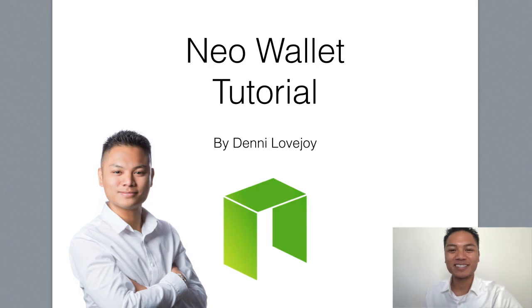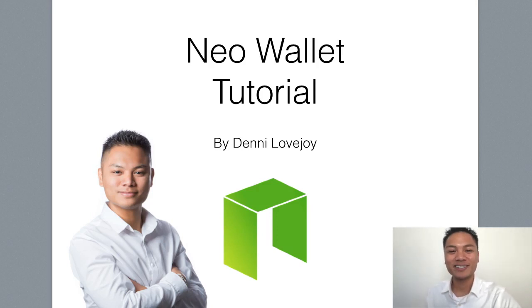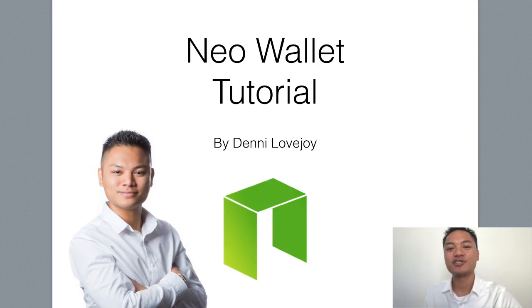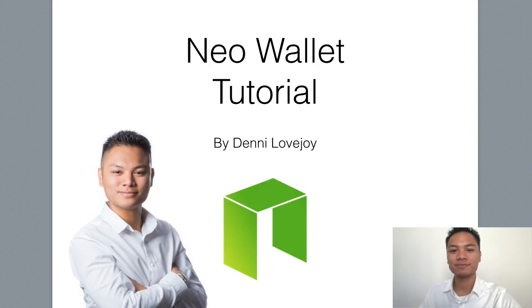Hey Cryptocurrency Market, it's Denny Lovejoy, your favorite blockchain tutorial Jedi Master, and in this video I'm sharing with you how to set up a NEO wallet.